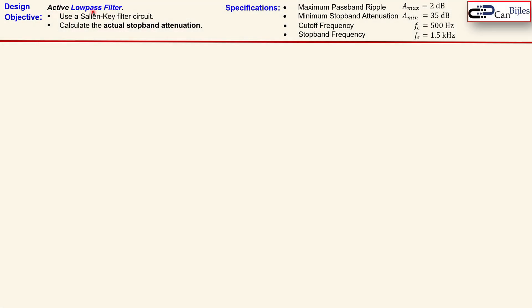Our objective is to design an active low-pass filter using a Sallen-Key filter topology, and we also need to calculate the stopband attenuation of our final design. The specifications are: a maximum passband ripple of 2 dB, minimum stopband attenuation of 35 dB, a cutoff frequency of 500 Hz, and a stopband frequency of 1.5 kHz.